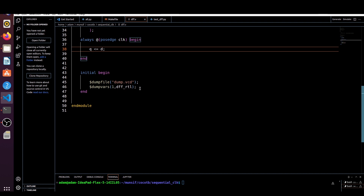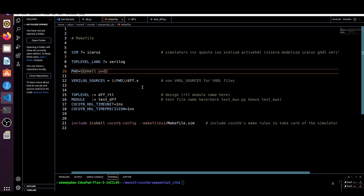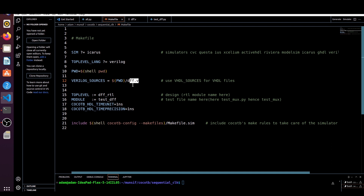Now let me show you the Makefile. This Makefile is also very simple. We are setting the simulator as Icarus and the top-level language is Verilog. We are mentioning our HDL code file — d_flip_flop — and the top-level module name is d_flip_flop, the RTL top module name. The test name is mentioned here, and we set the cocotb HDL timeout. The time unit and time precision are set to one nanosecond.